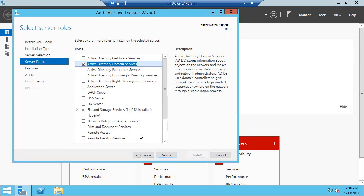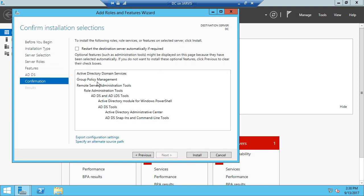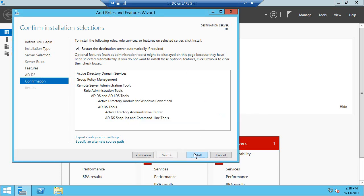Later on we will look at how to install Active Directory Certificate Services, Federation Services, and so on. We will also be installing a DHCP server as part of this course. After checking Active Directory Domain Services, click next — you don't have to change anything — then next again. We can restart the destination server automatically if required, which is recommended. Click Install.